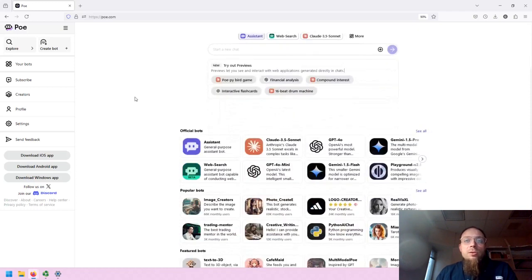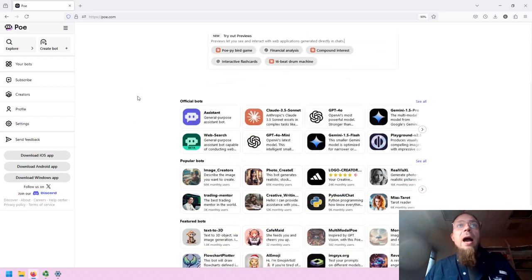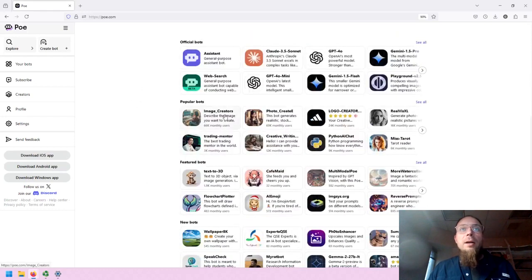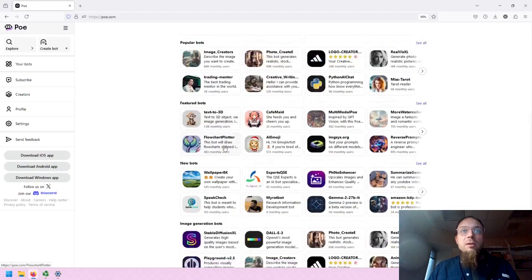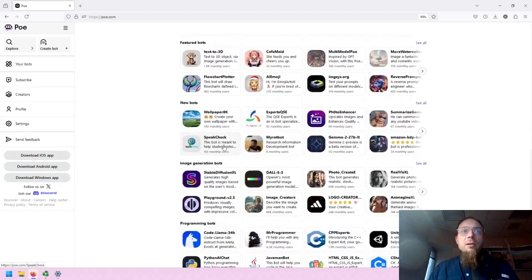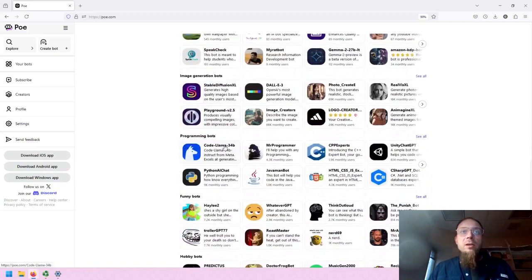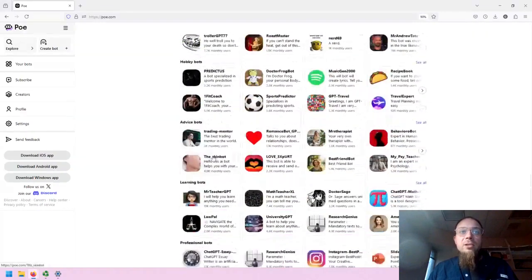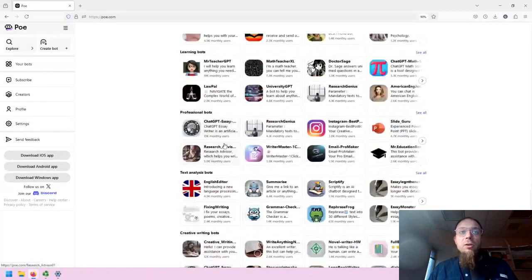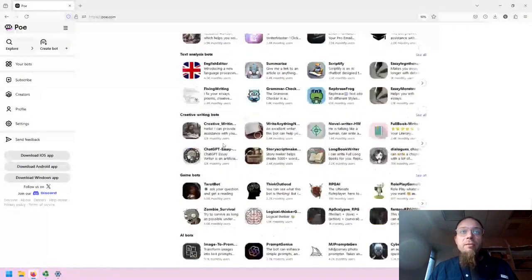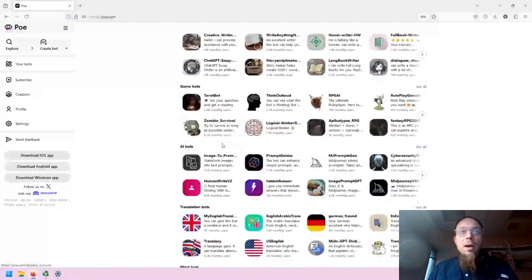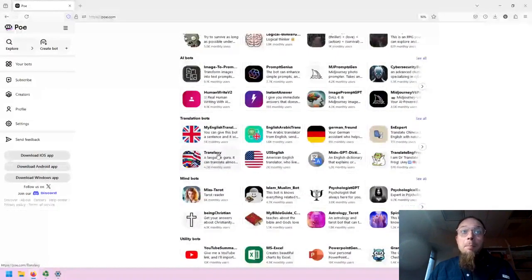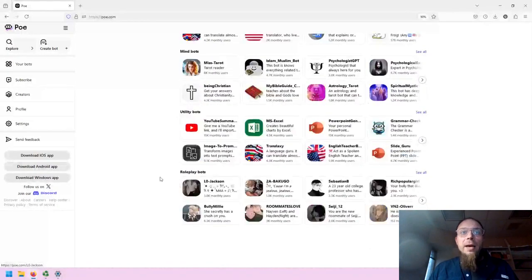Then, similar to various marketplaces and app stores, you have official bots, popular bots, featured bots, new bots, image generation bots, programming, funny, hobby, advice, learning, professional, text analysis, creative writing, game, AI, translation, mind, utility, and role-play bots.